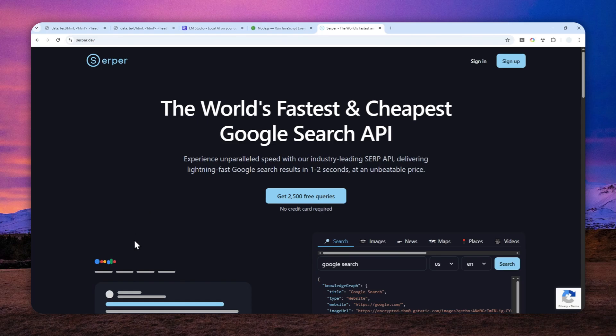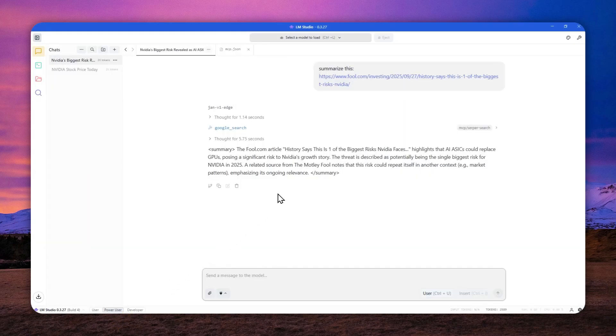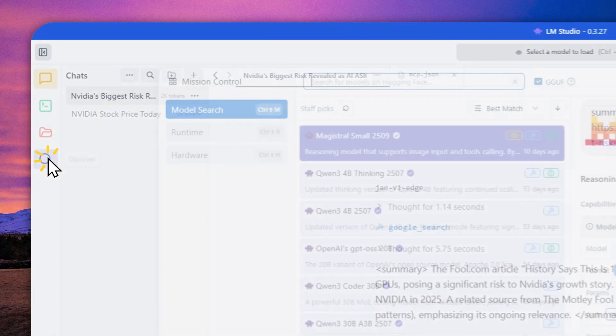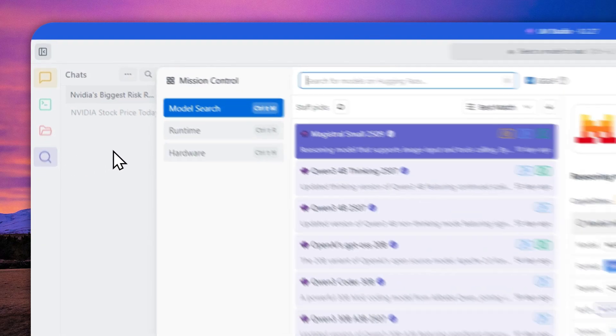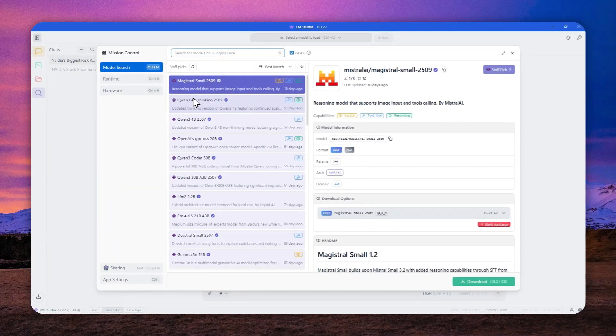Now after that, let's go back to LMStudio. And basically you have to use a model that supports something called tool calling. If the model doesn't have tool calling, then unfortunately this MCP server is not going to work. Now let's navigate to discover and you can download a model that has tool calling.